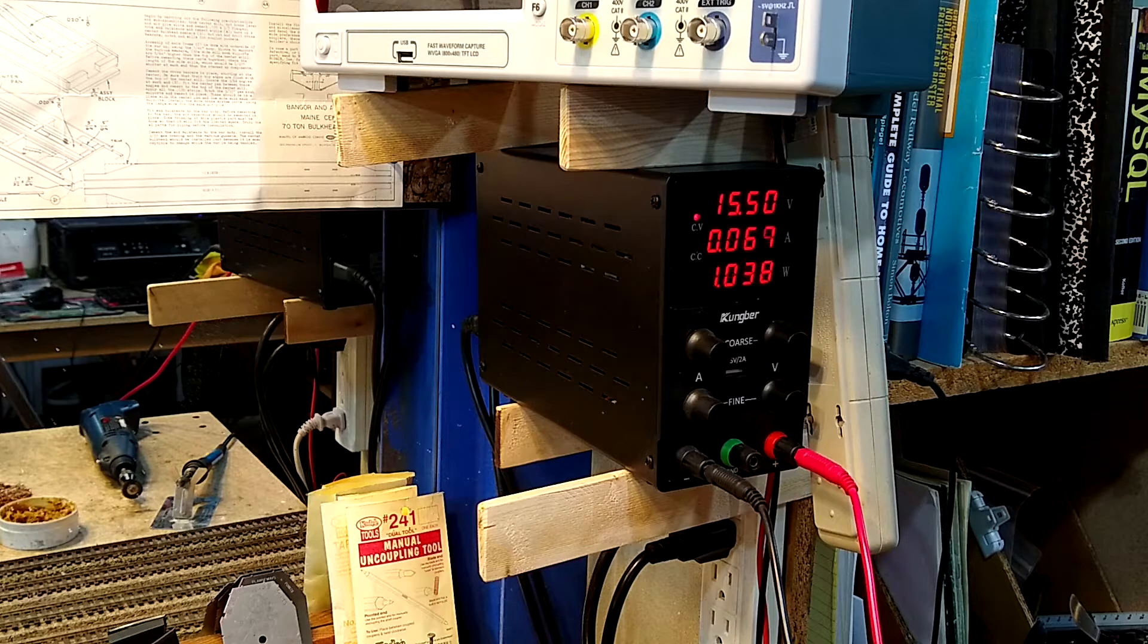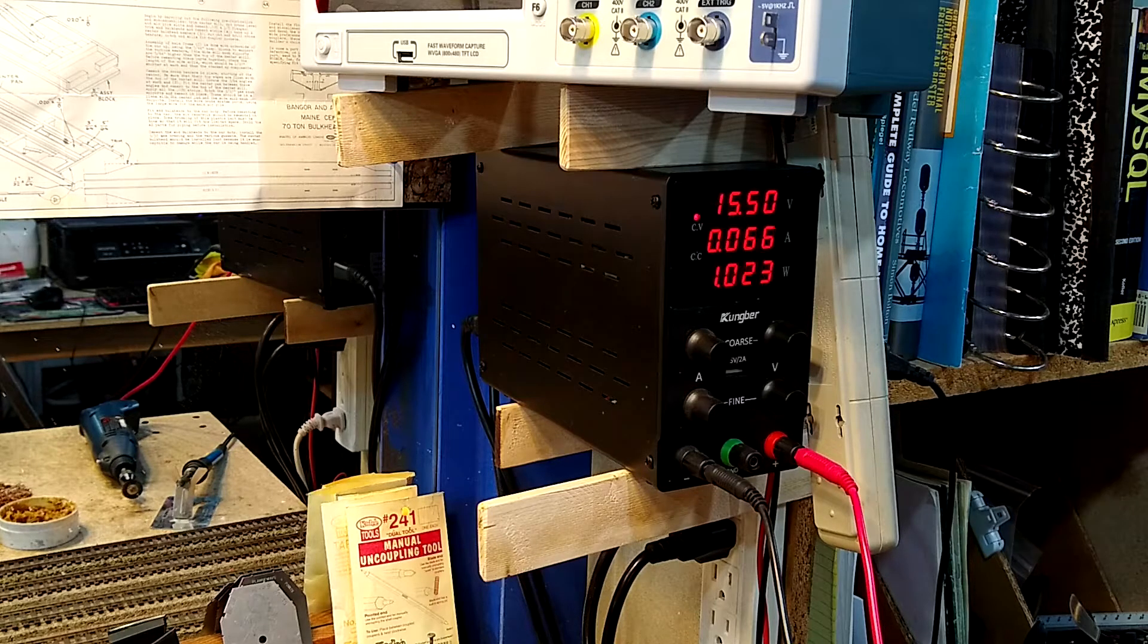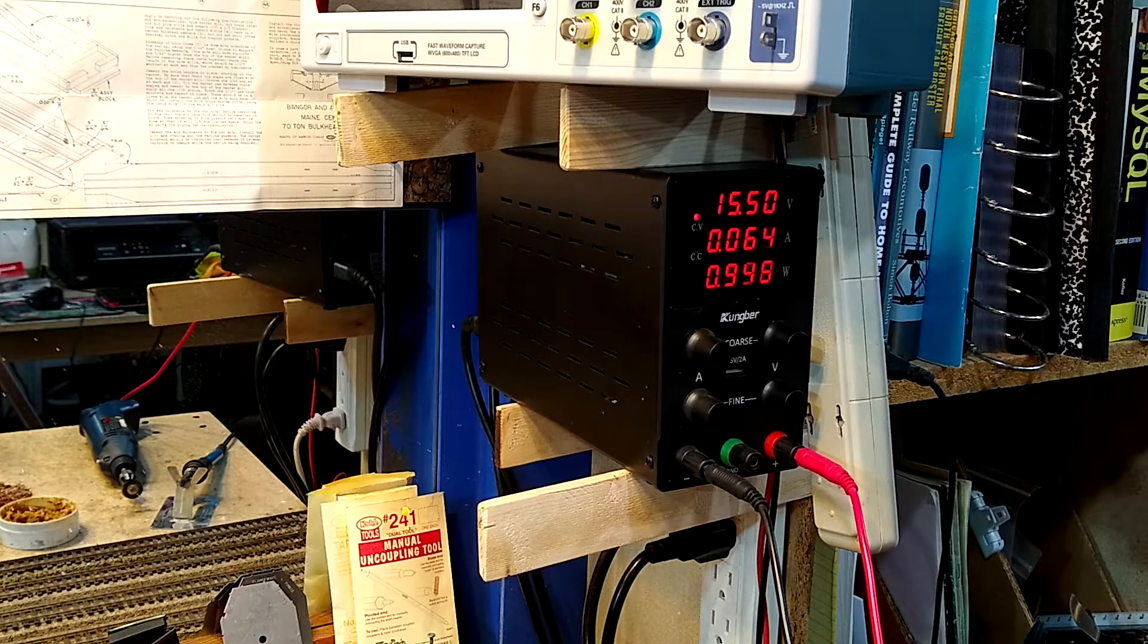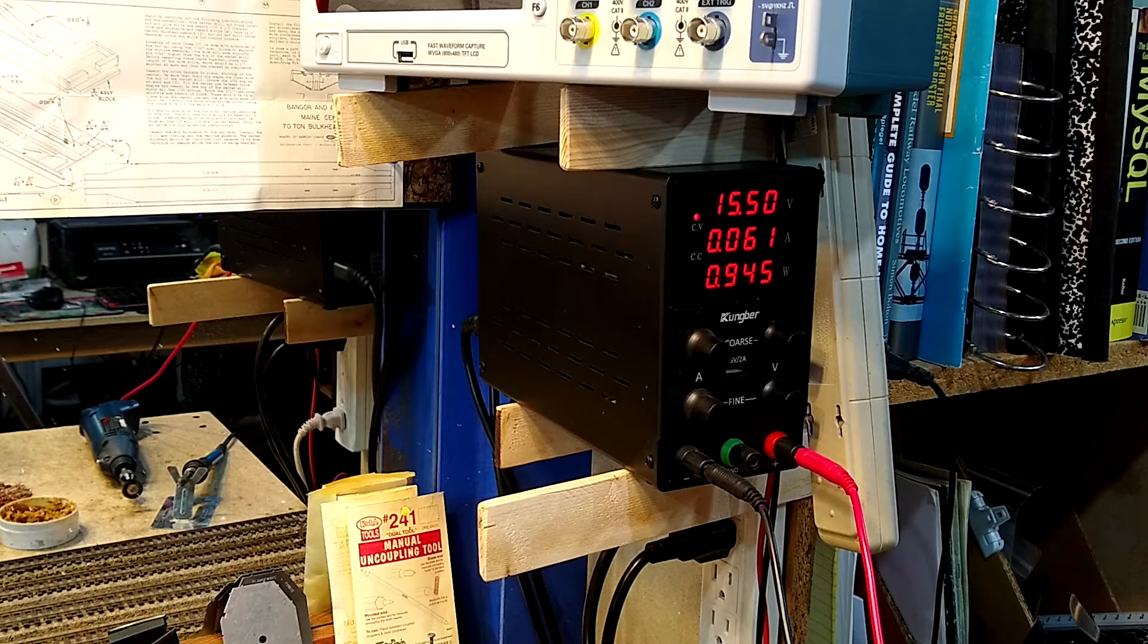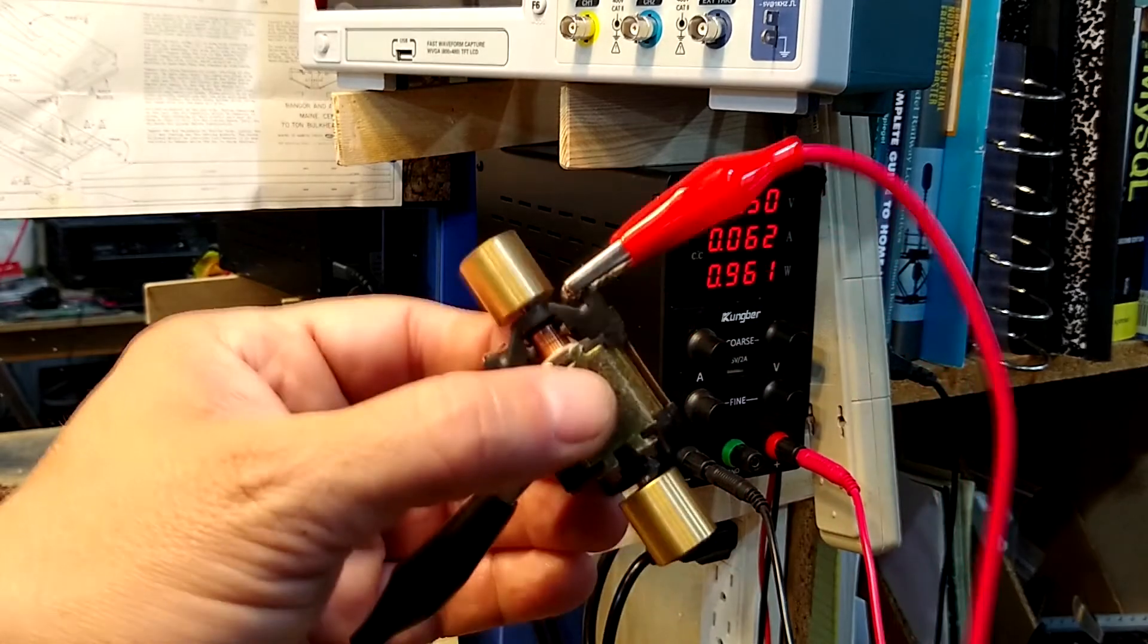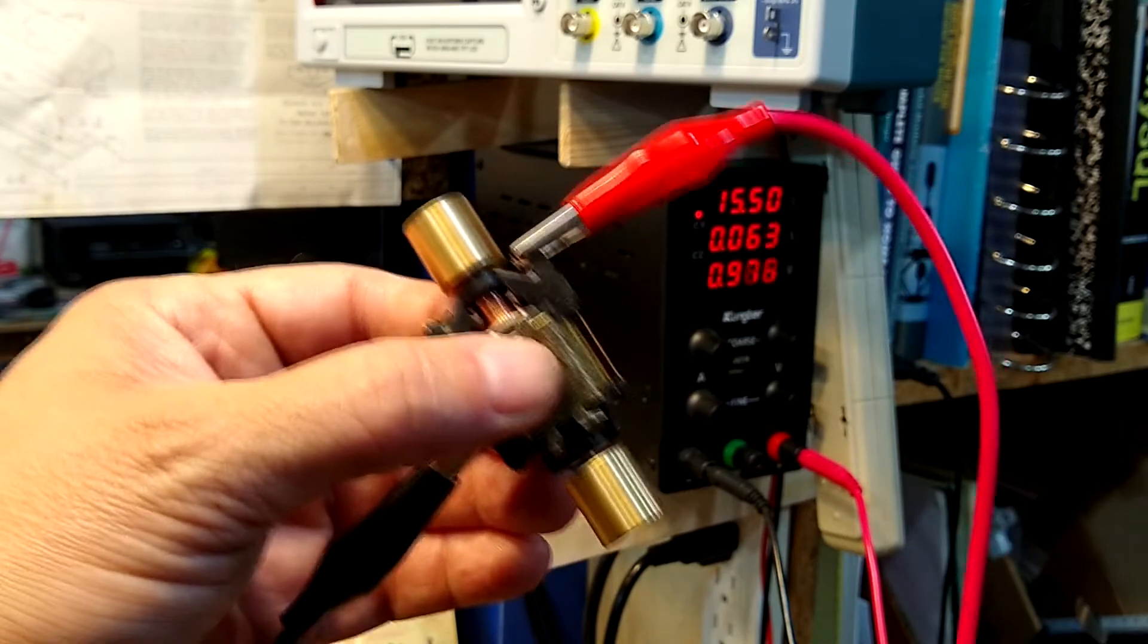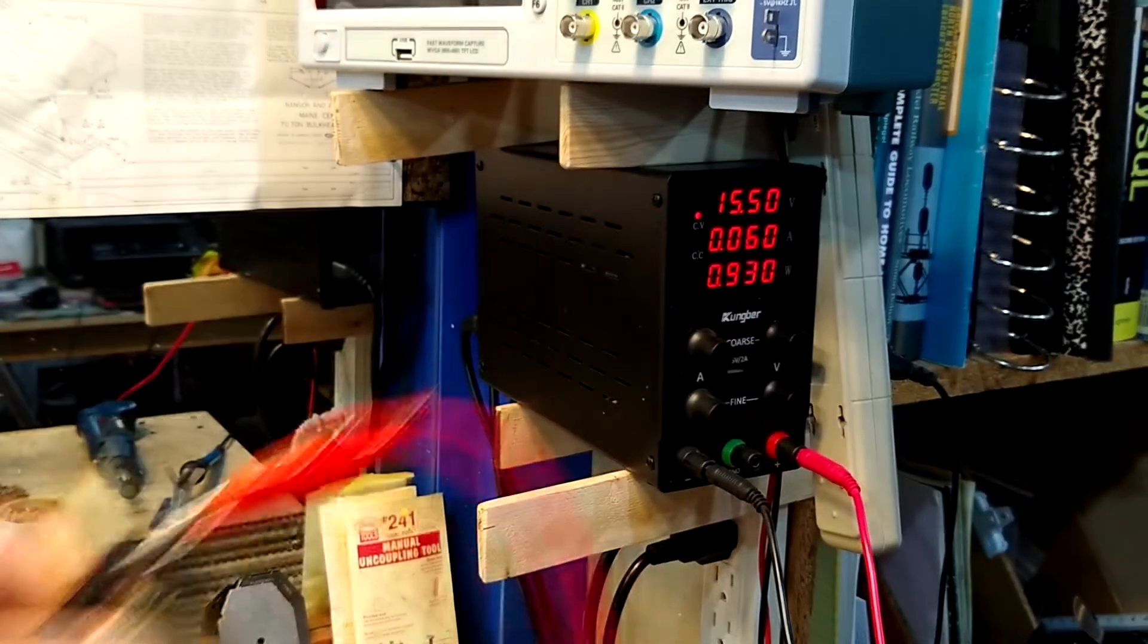Did you see that? 1.6, 1.7. We're going over the magic 1.5 amp number with this. It's fairly quiet - I mean, it's totally maxed out, but it's fairly quiet. Good flywheel action.